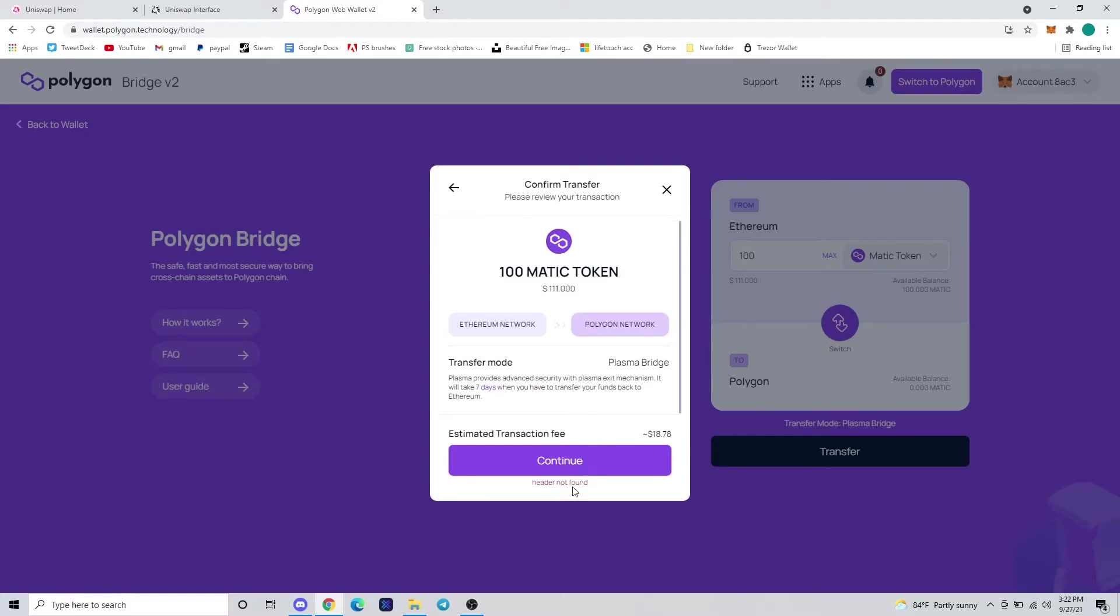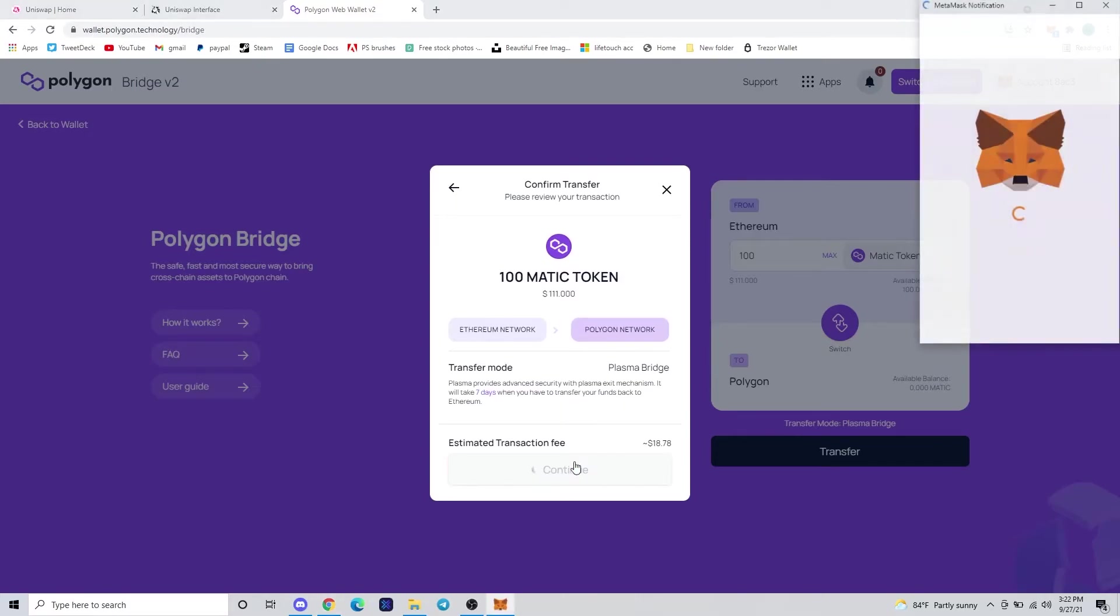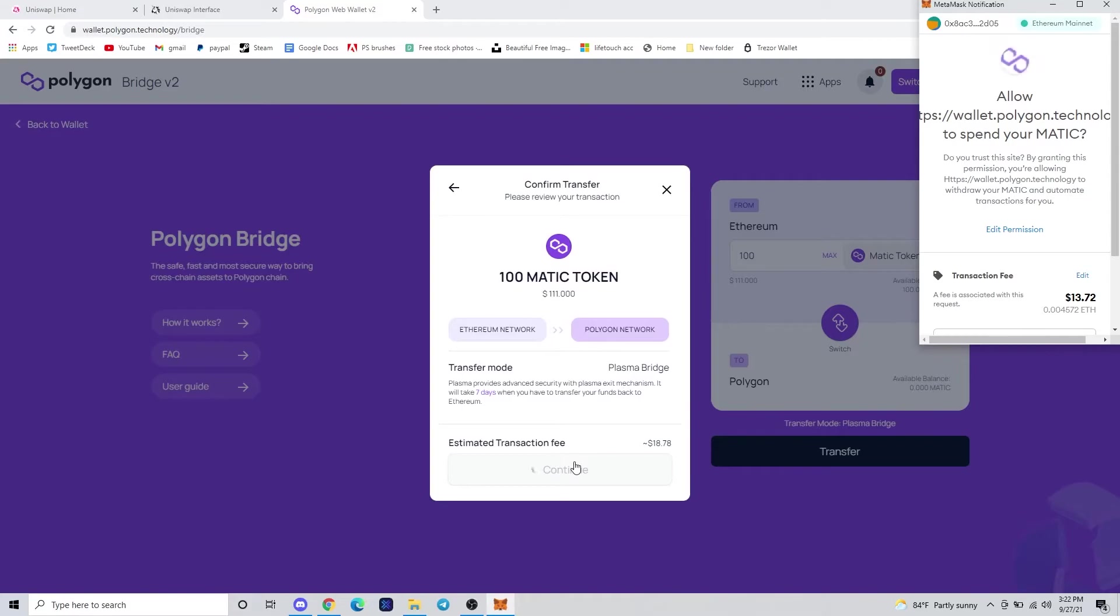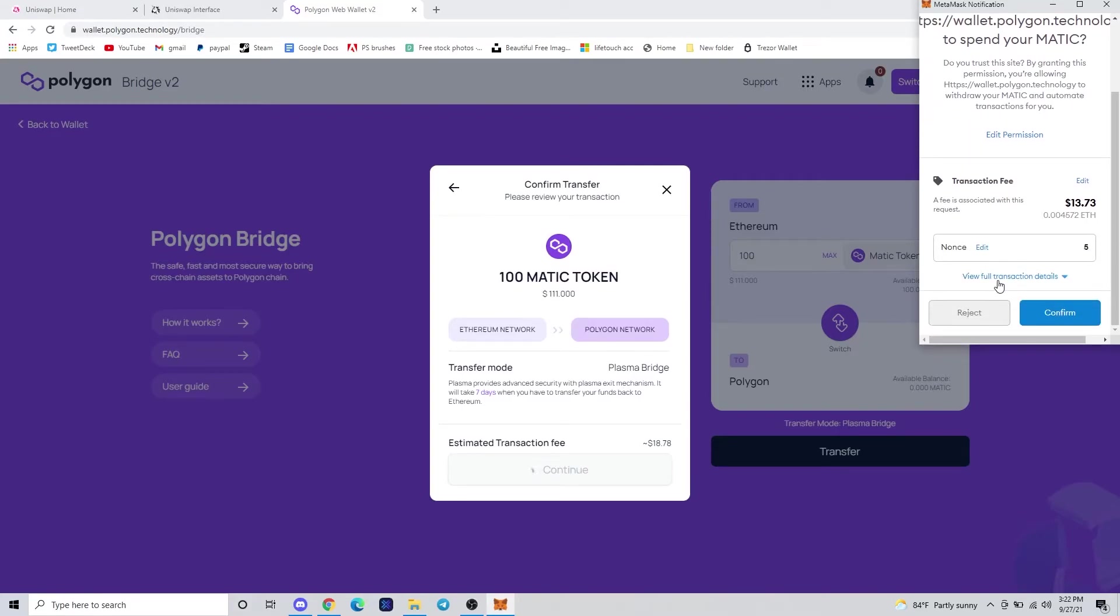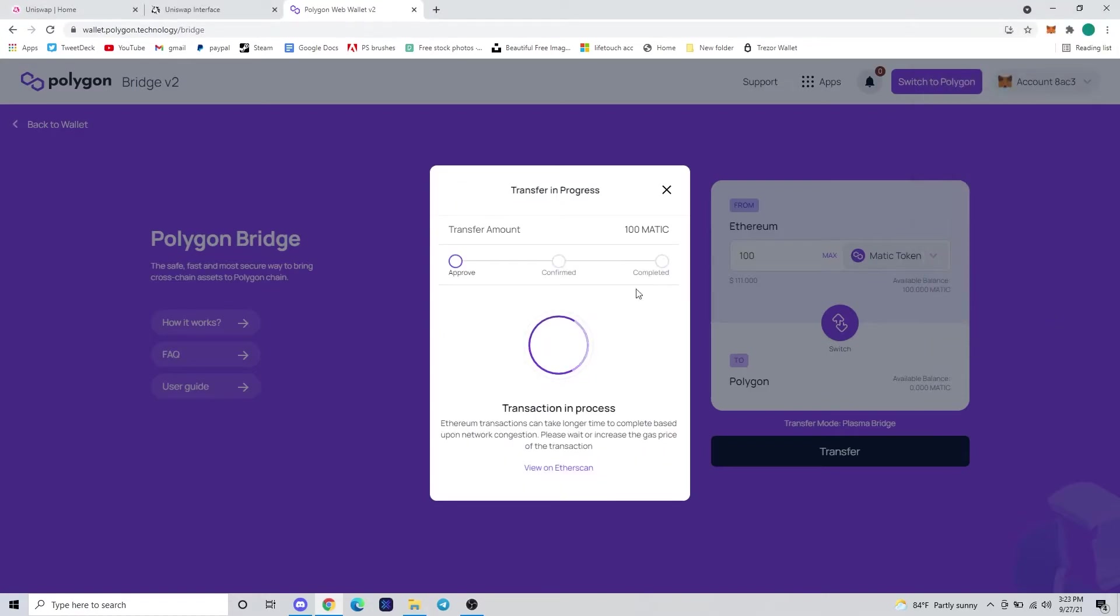You're going to want to hit continue, and then another MetaMask window will pop up for you, and you're just going to confirm the transaction fee if the price is all right with you.